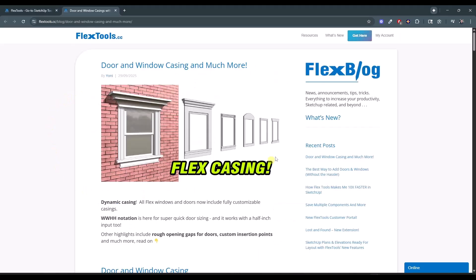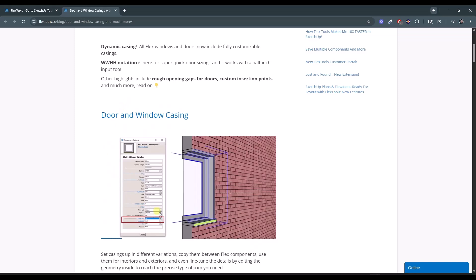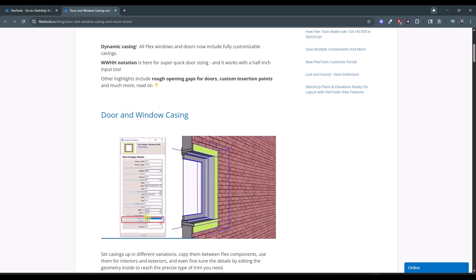Specifically, I wanted to talk about their newest update, which adds casings to your windows. This is an interesting update because it really gives you the ability to adjust the style of your windows inside of your SketchUp model in a way that you kind of couldn't before, at least dynamically. The biggest thing they've added is the door and window casing functions.